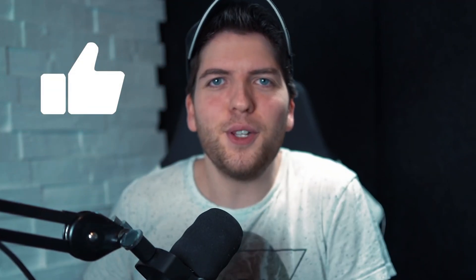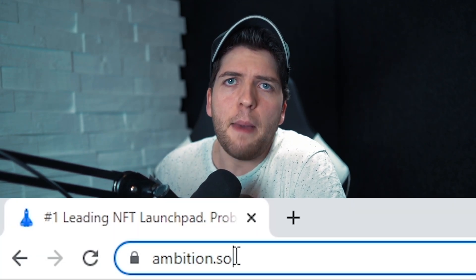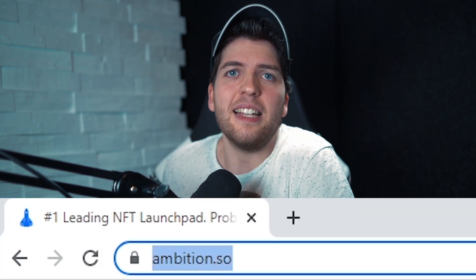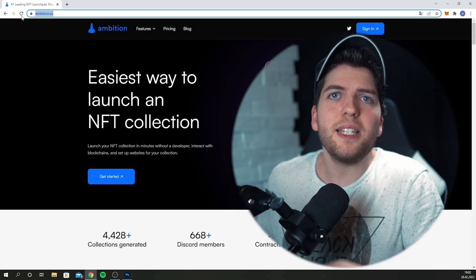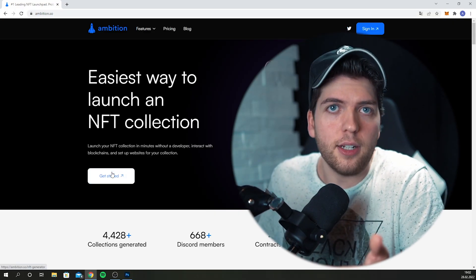If you hit the like button on this video it helps the YouTube algorithm and my channel out — thank you. Let's not waste any more time and jump over to the website. It's called ambition.so, so just type that in your browser or click on the link in the description. Once you're on the website, you'll see a button that says "get started" — just click on there.